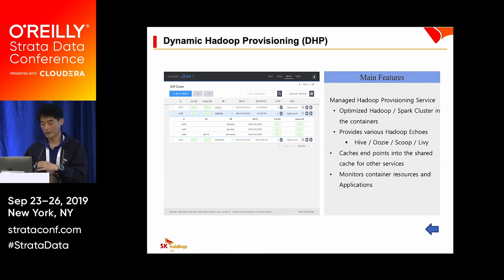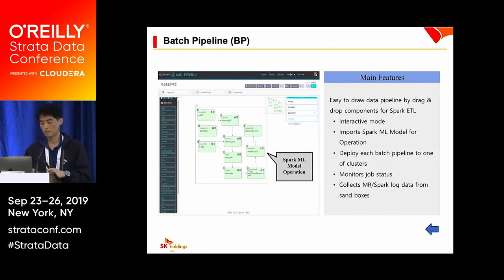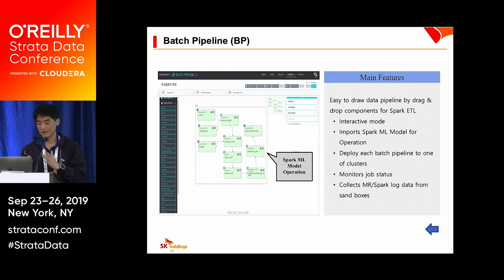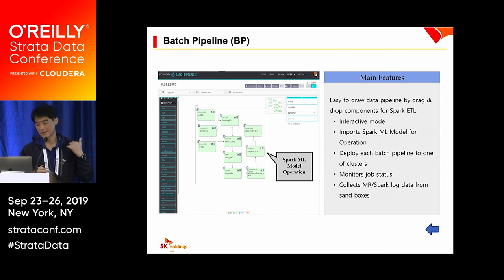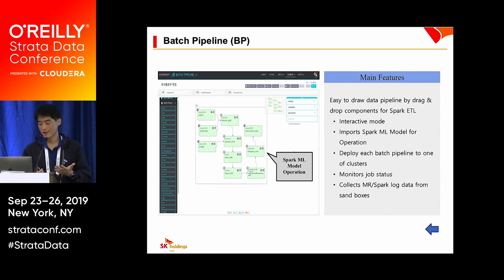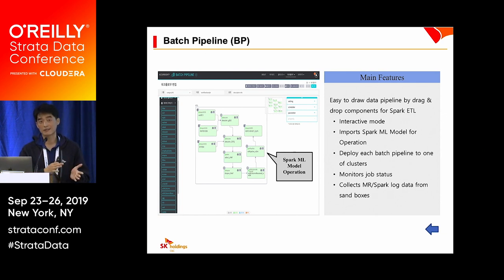After deploying the cluster, you need to collect and transform data for analysis. Our Batch Pipeline, or BP service, makes it easy to draw a data pipeline by drag-and-drop components on a canvas for Spark ETL. It provides an interactive mode while building the workflow so you can check intermediate data before submitting the job.